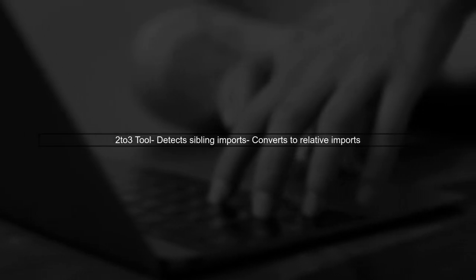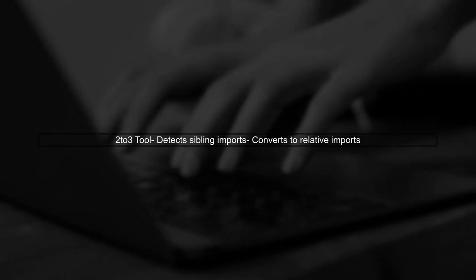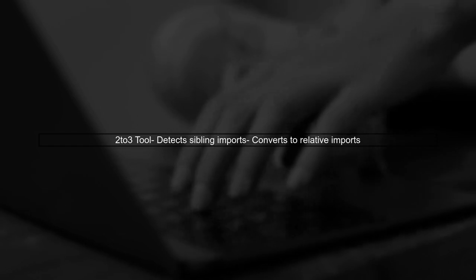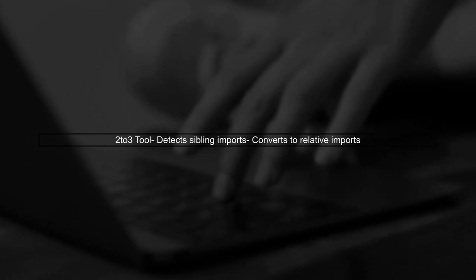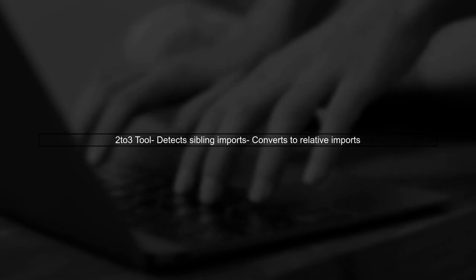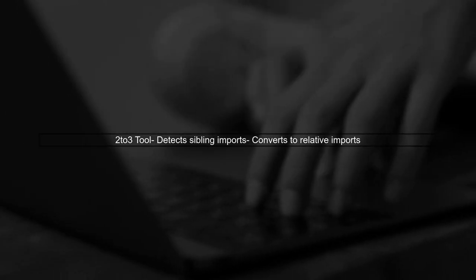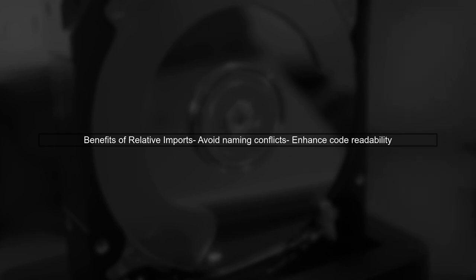The 2 to 3 tool is designed to help transition Python 2 code to Python 3. It detects sibling imports and converts them into relative imports automatically. Relative imports are essential in larger projects, as they prevent issues with module naming conflicts and improve code readability.